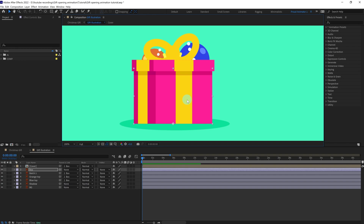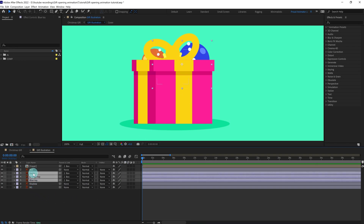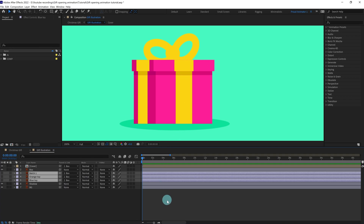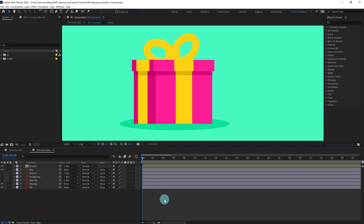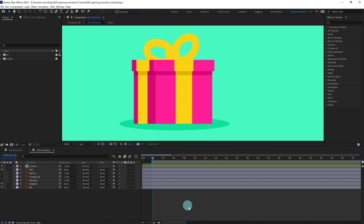I'm also going to move the anchor point of the box and put it over here, so if we move the box everything should move together. After that, let's turn off the visibility of the toys layer for now. First we are going to add a squash and stretch animation, and then we are going to lift up the cover to open the box. Let's jump to around 60 frames and start our animation from this point.